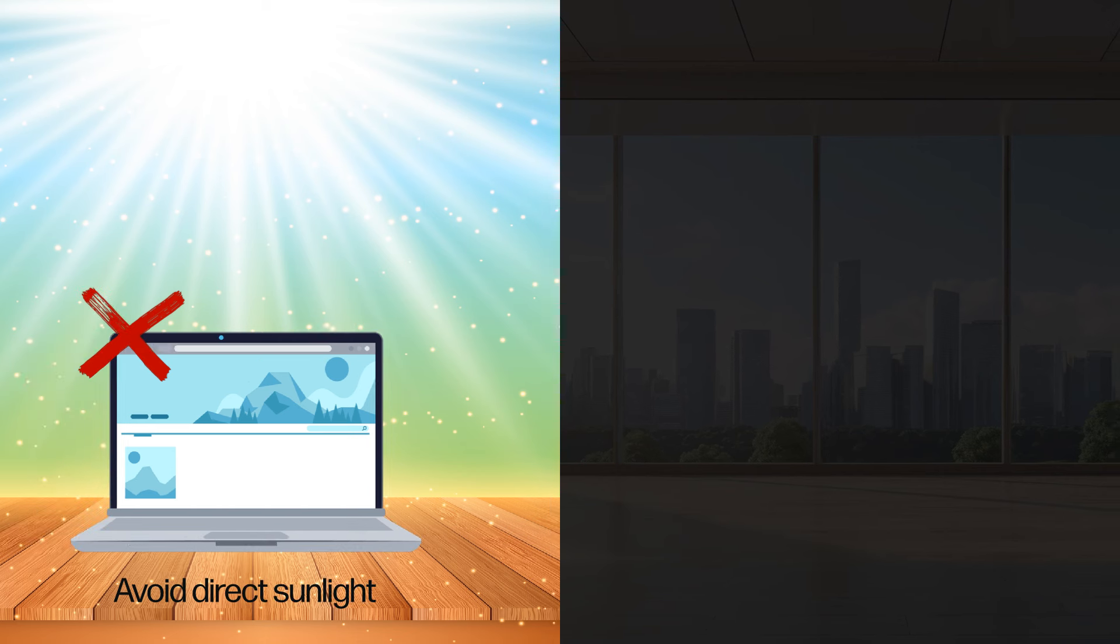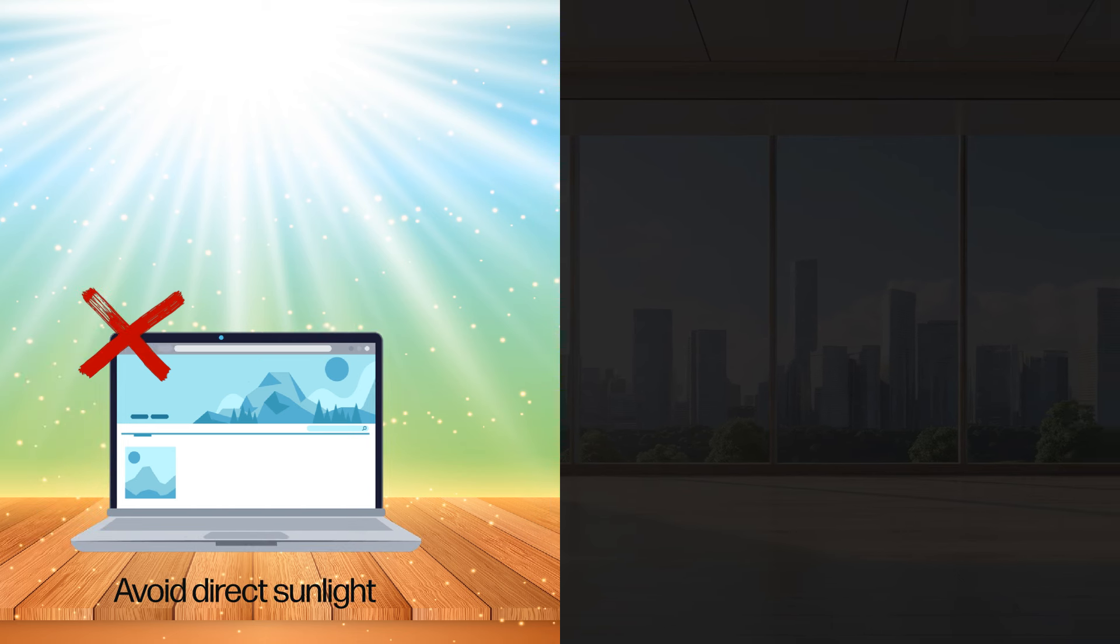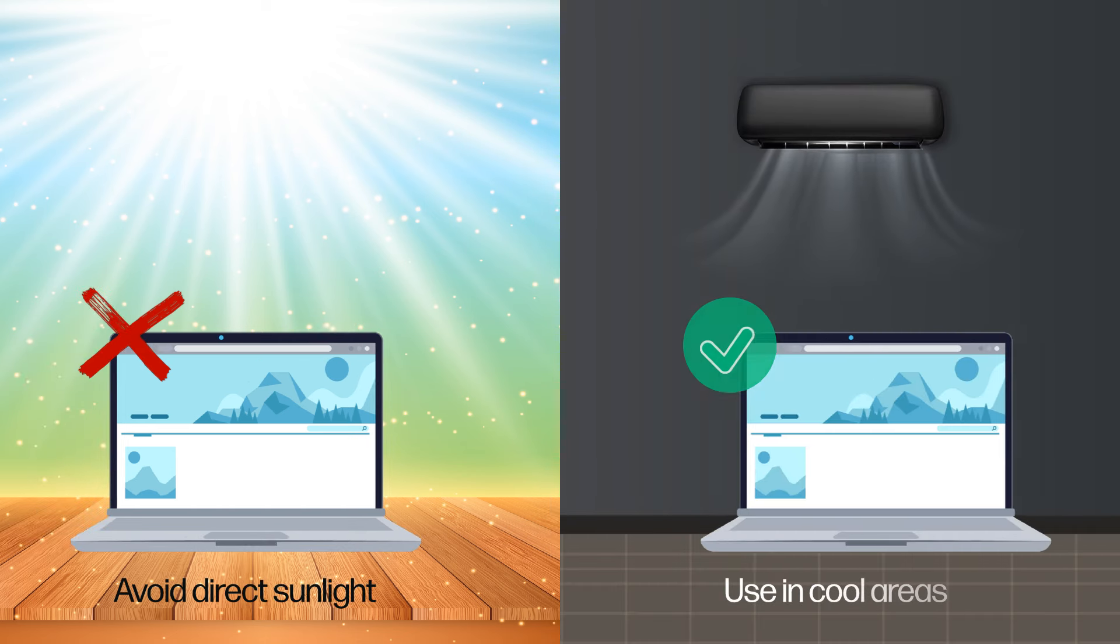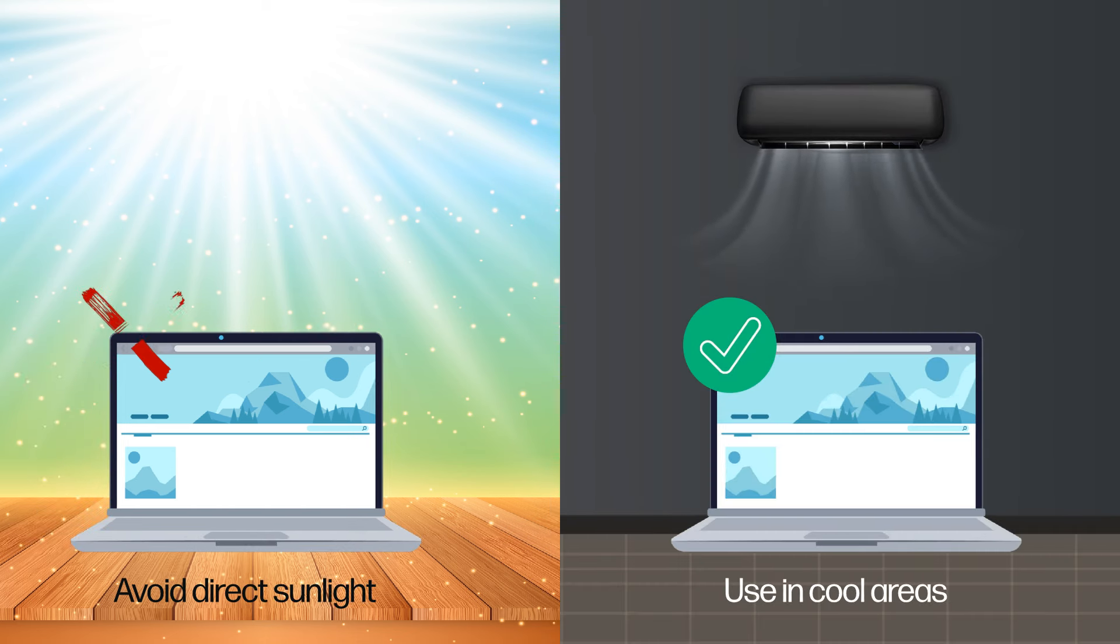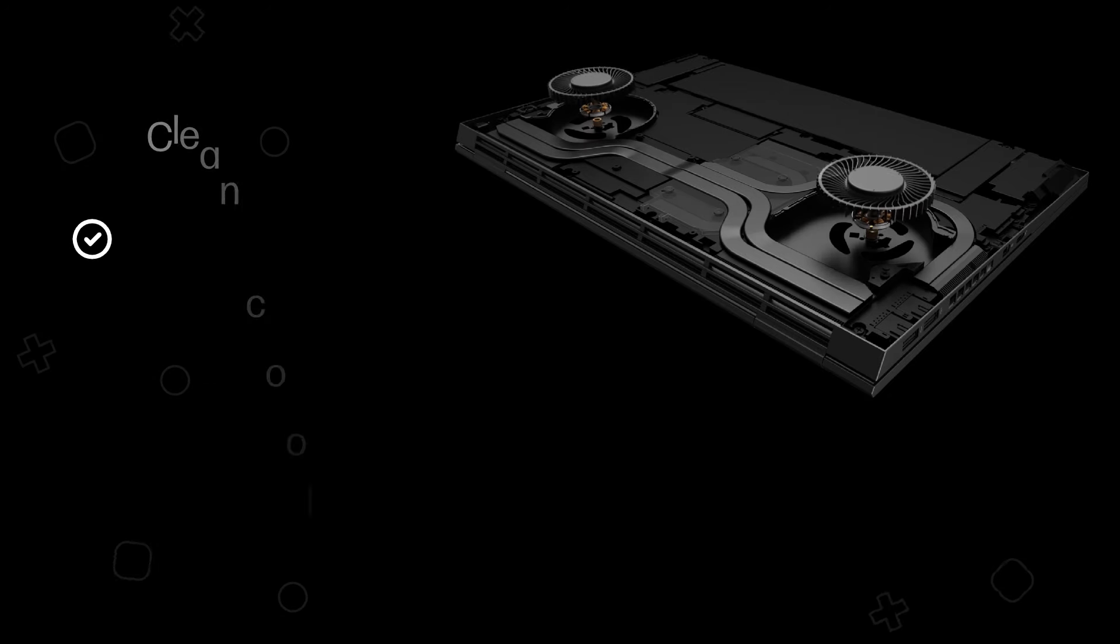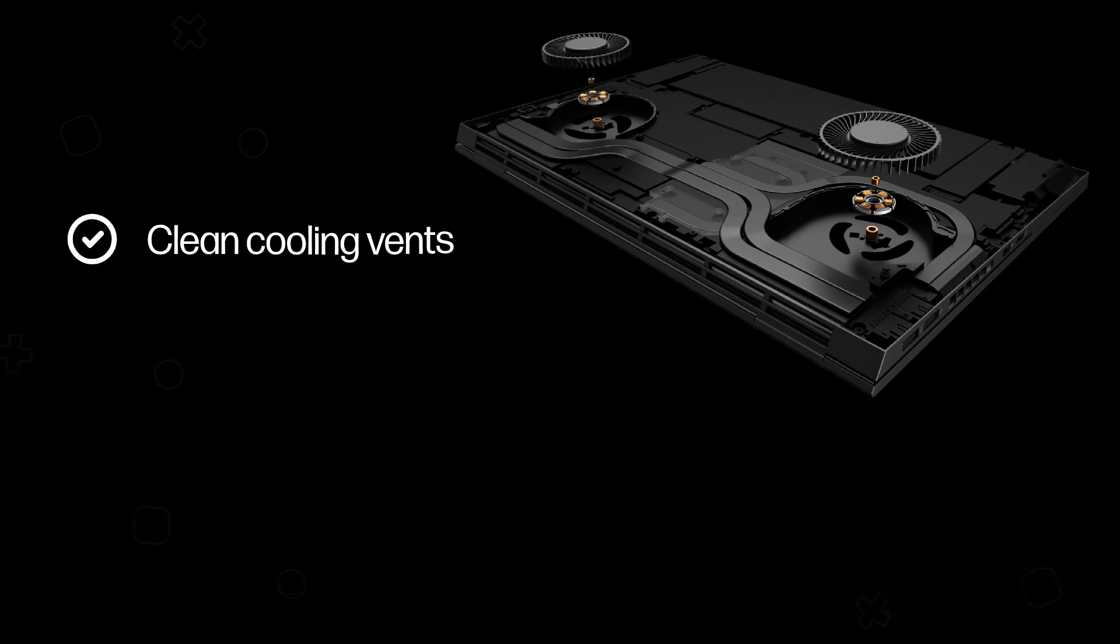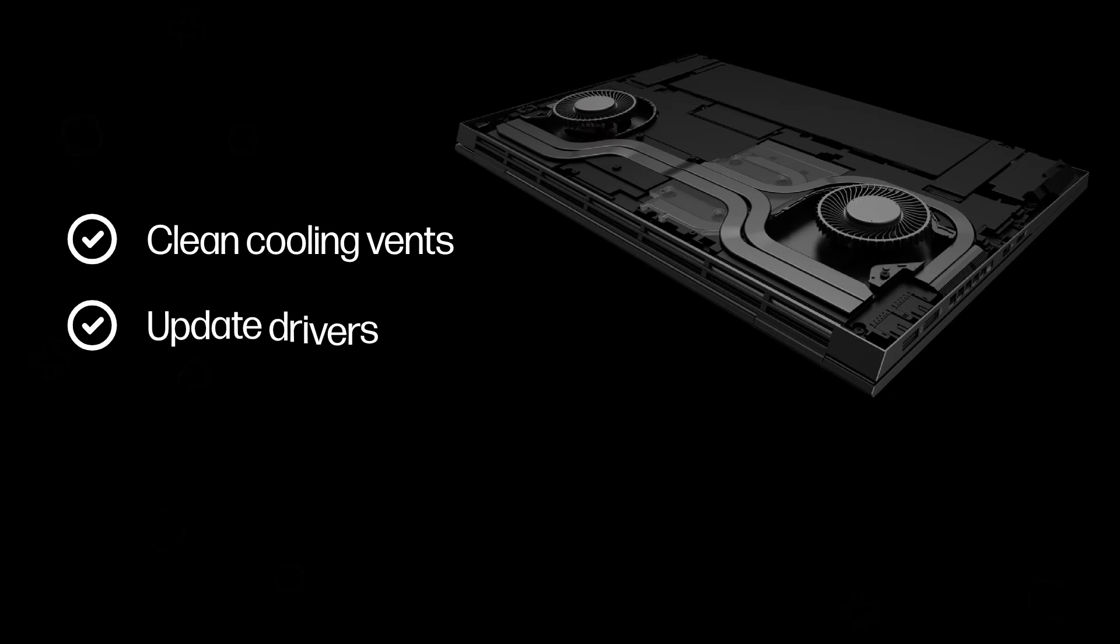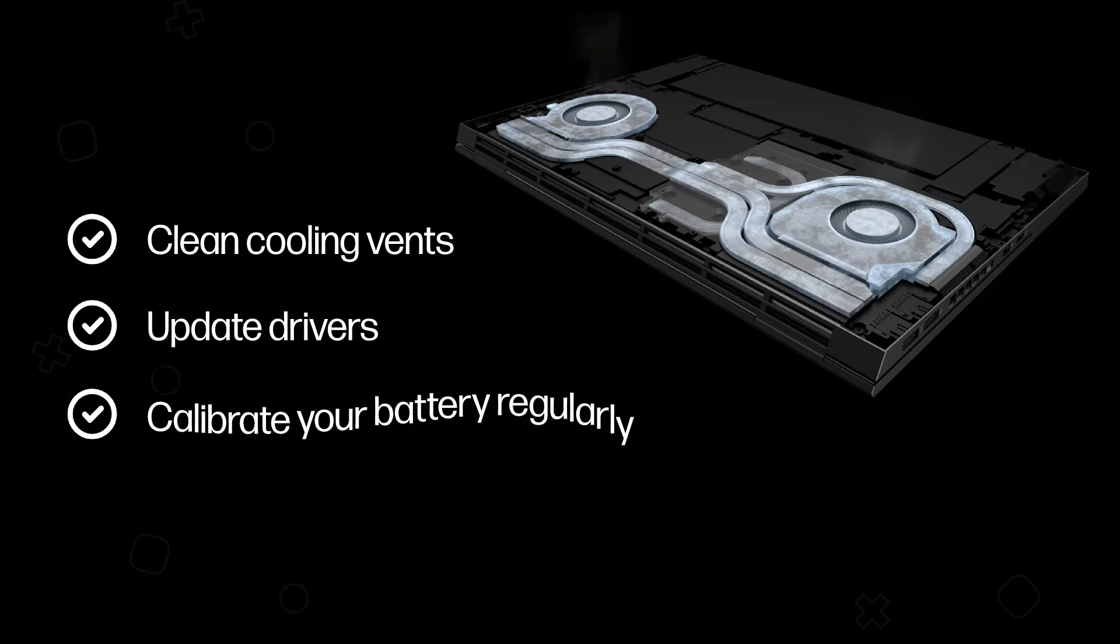Avoid direct sunlight and hot environments. Use your laptop in cool areas. Perform maintenance: clean cooling vents, update drivers, and calibrate your battery regularly.